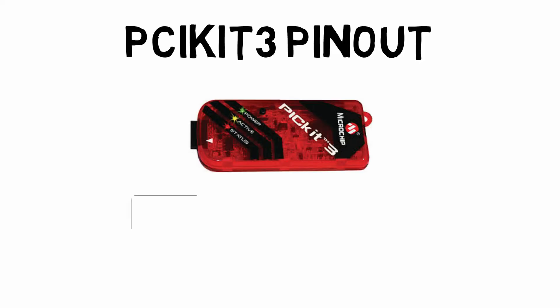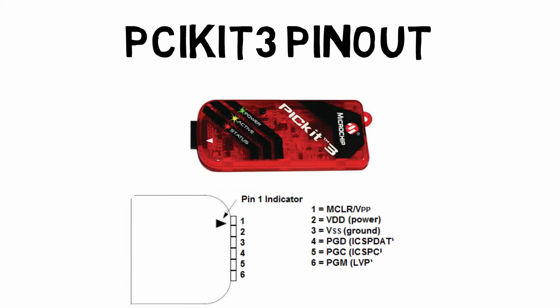So when you look at the PICkit3, we'll see that there are six pinouts. And these pins are the MCLR pin, the VDD or power pin, the VSS or ground pin. There's also a program data line, PGD, and a program clock line, PGC. And there's also a PGM pin for low voltage programming. But we'll stay away from that pin for now.